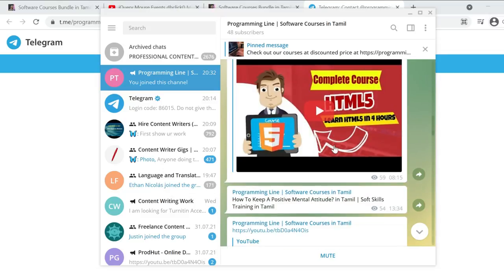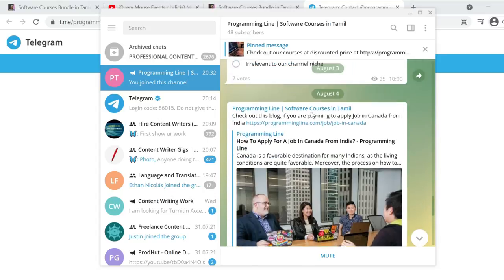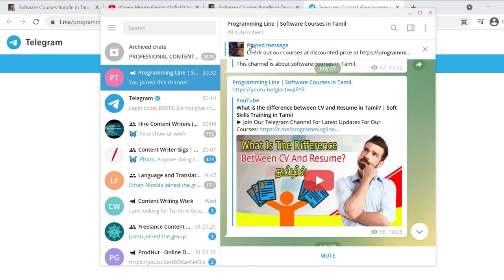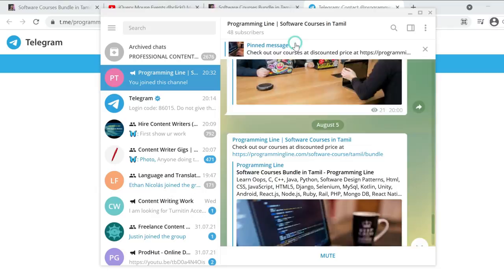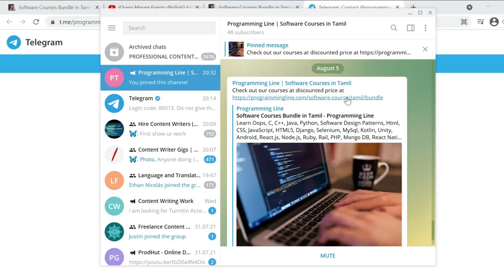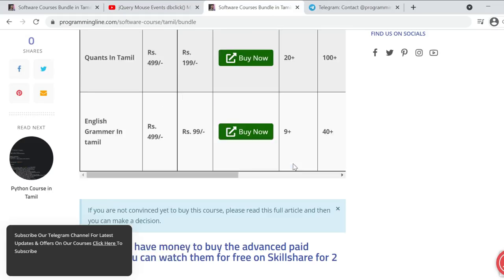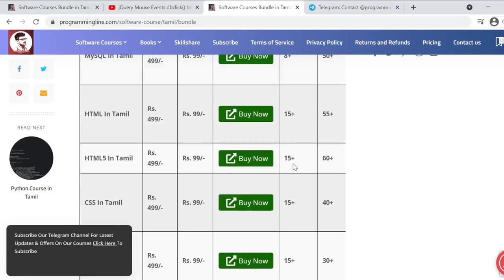In the Telegram channel, there is a top pinned message. If you scroll down and click this pinned message, it will open the link. When you click this link, it will open the webpage.